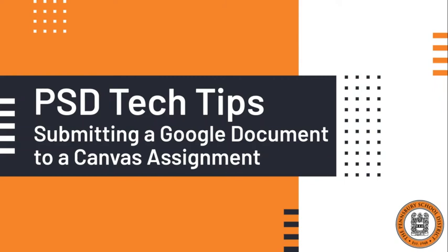Hi students! This video is going to show you how to successfully submit a file that lives on your Google Drive to a Canvas assignment that is asking for either a file upload or a website URL submission.